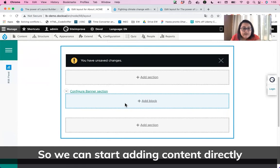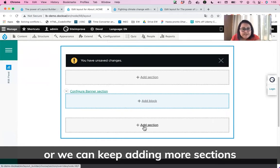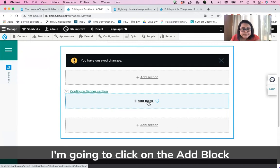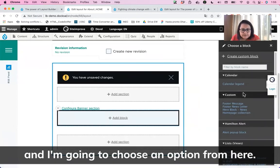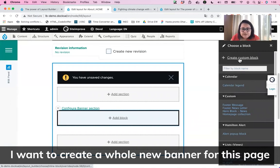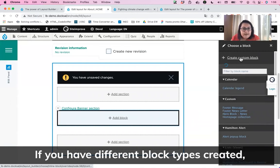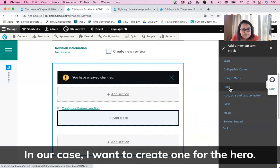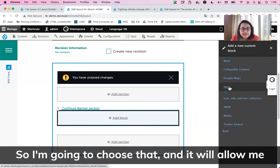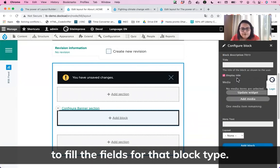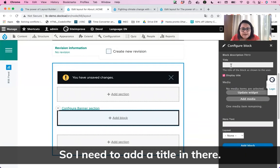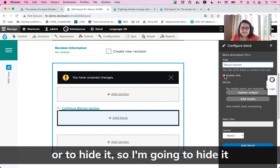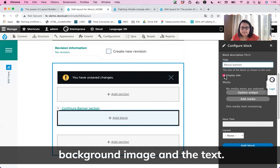We can start adding content directly, or we can keep adding more sections and assigning layouts. I want to add the banner, so I'm going to click on Add Block and choose an option. I want to create a whole new banner for this page, so I'm going to click on Create Custom Block. If you have different block types created, all of those block types will appear here. I want to create the one for the hero, so I'll choose that — it will allow me to fill the fields for that block type.